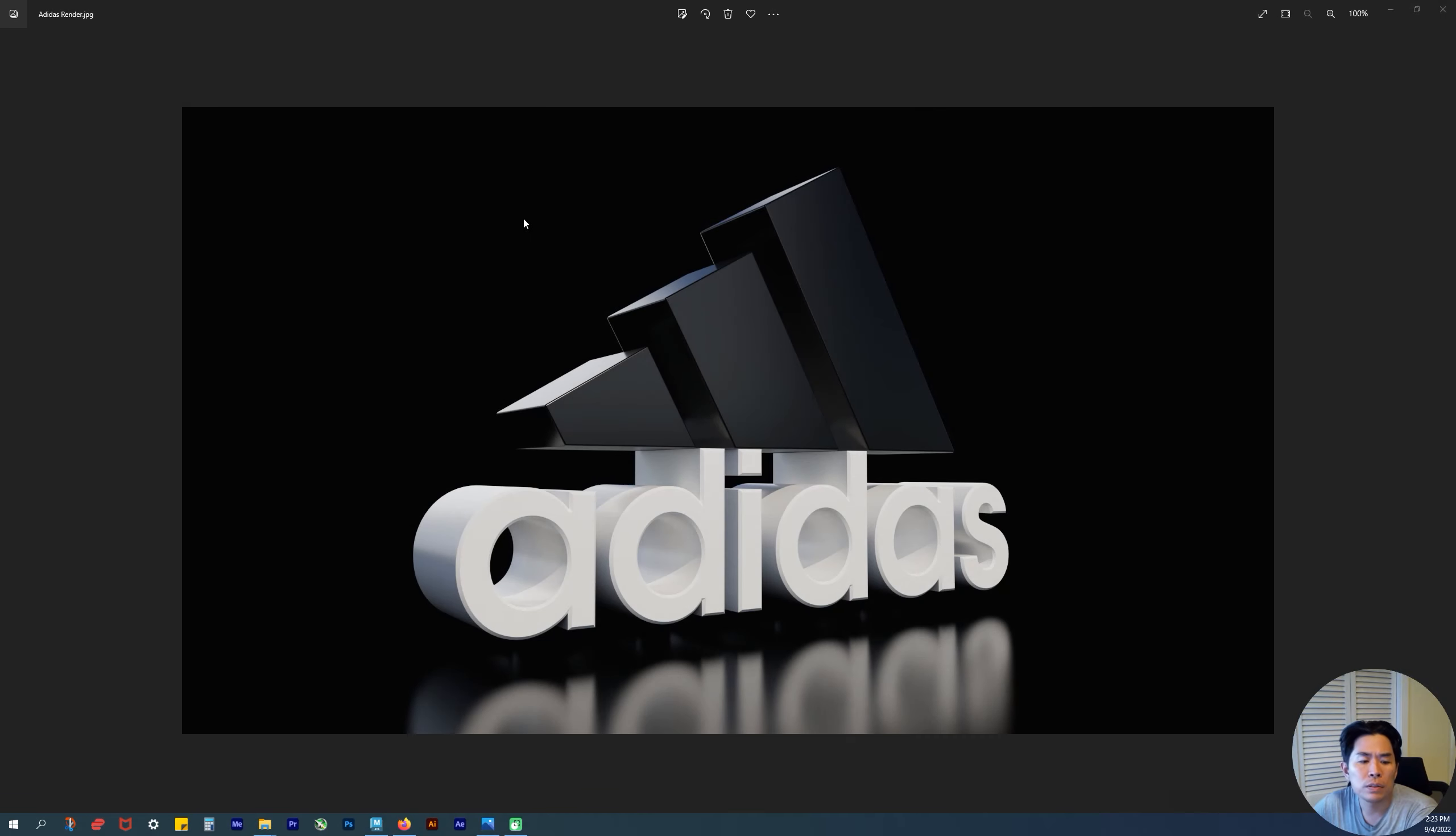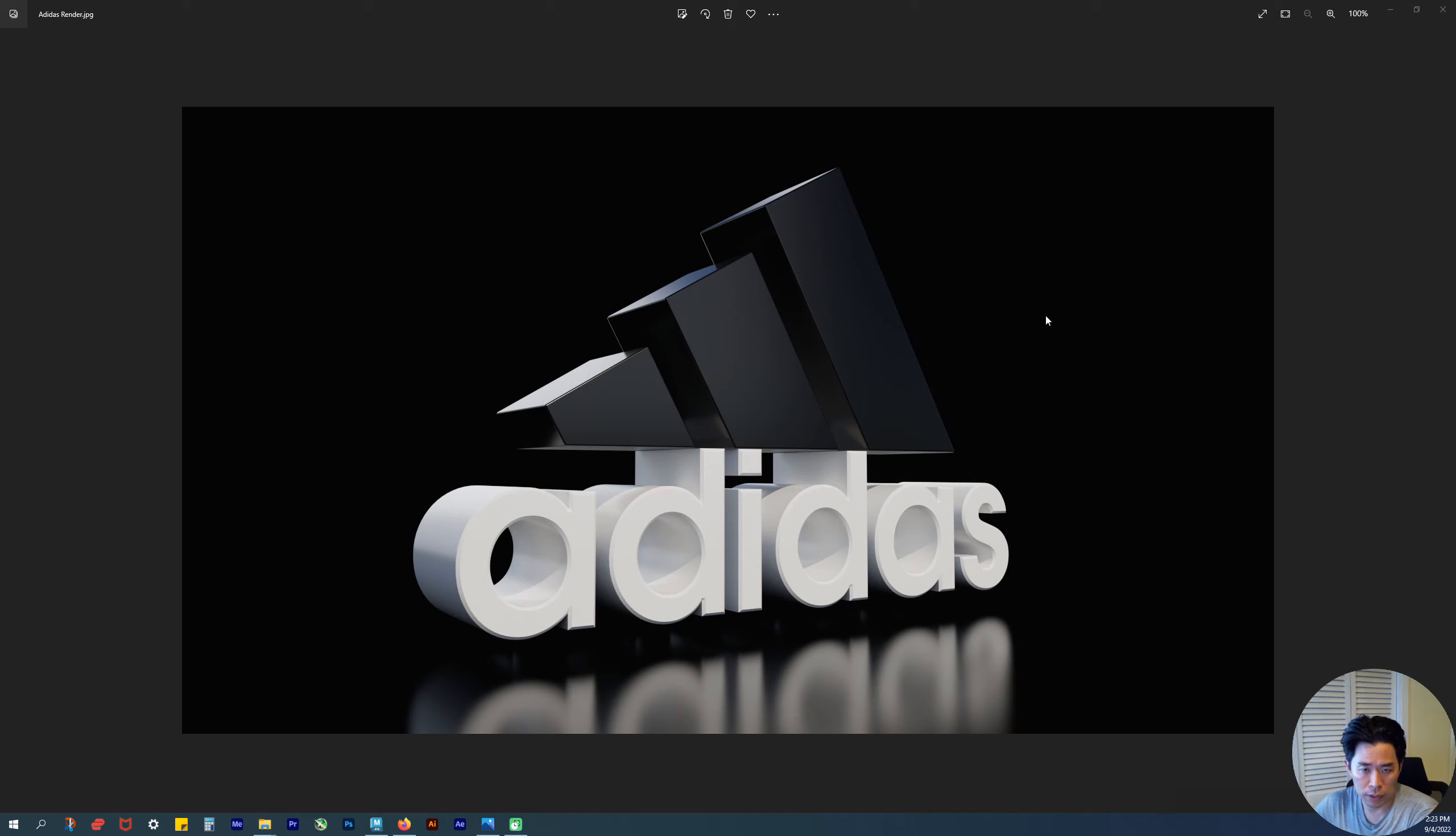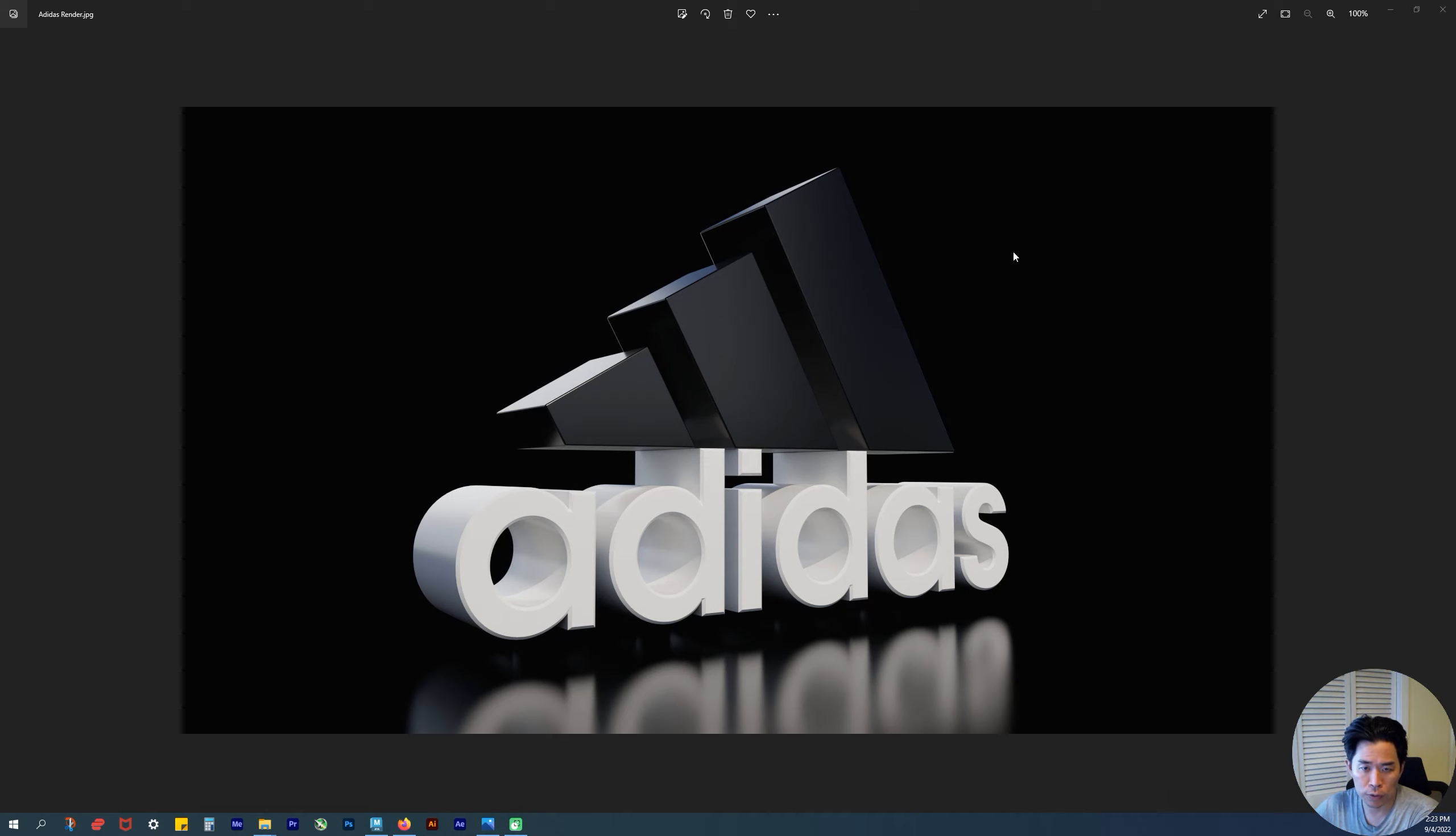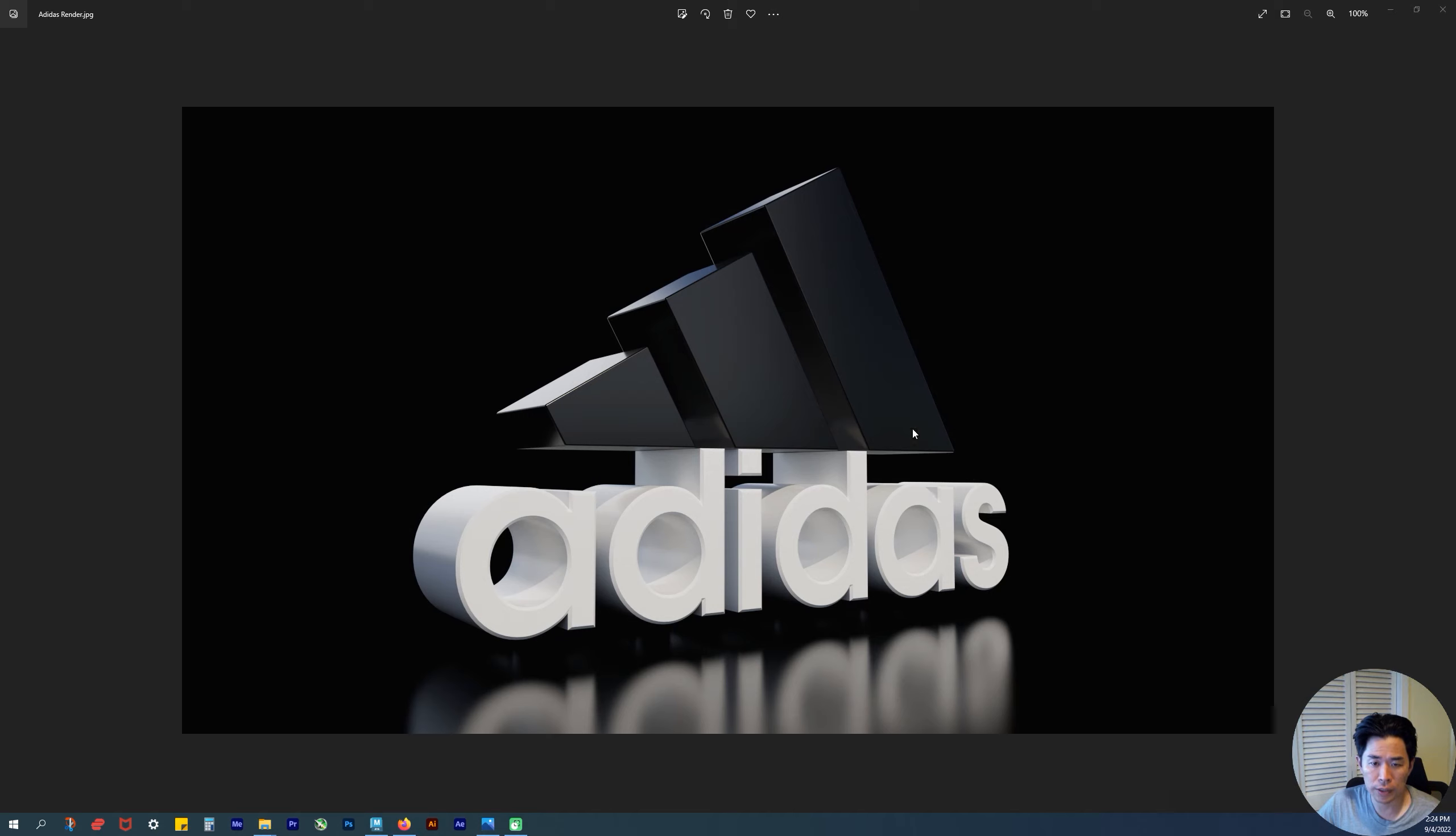Okay, so this is the first tutorial in a series for this project. We'll be modeling this Adidas logo with lighting, rendering, and animation in Maya. This is your first project.